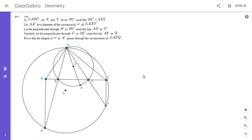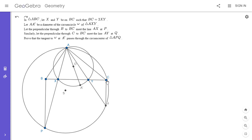Feel free to pause the video and try to solve it. So we have a triangle ABC, and X and Y are two points on BC such that BC is equal to 2XY. AA prime is a diameter of the circumcircle of triangle AXY, which we'll call omega. The perpendicular through B to BC meets line AX at point P, and the perpendicular through C to BC meets line AY at Q. We want to show that the tangent to omega at A prime passes through the circumcenter of triangle APQ, labeled S. Note that the circle might look like it passes through C, but it actually doesn't — that's just a coincidence.